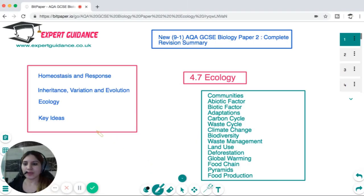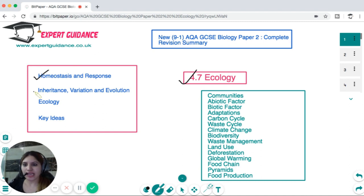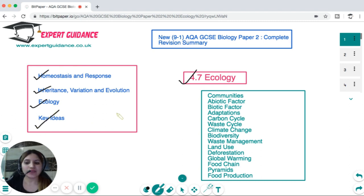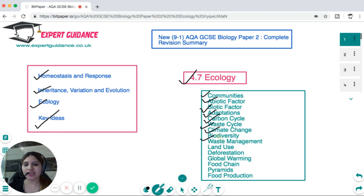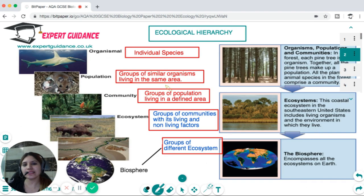Hello friends, welcome to Expert Guidance. Welcome to the playlist of chapter 4.7 Ecology. For your Paper 2, you need to cover homeostasis and response, inheritance, variation and evolution, ecology and key ideas. In this video, we'll be looking at communities, abiotic factors, biotic factors, adaptations, carbon cycle, decay cycle, climate change, biodiversity, waste management, land use, deforestation, global warming, food chains, pyramids, and food production.